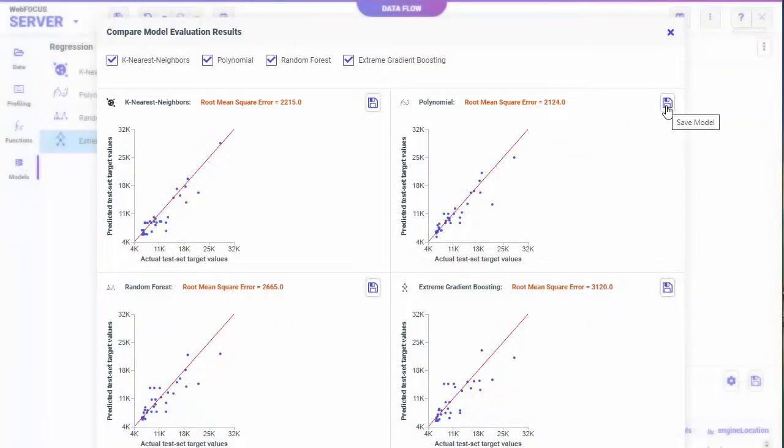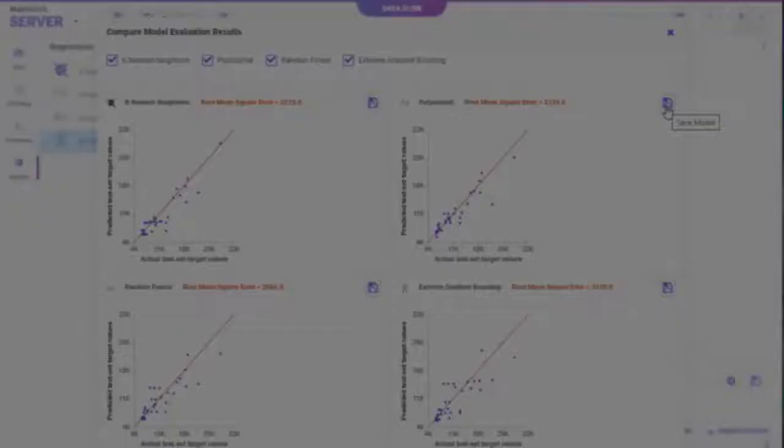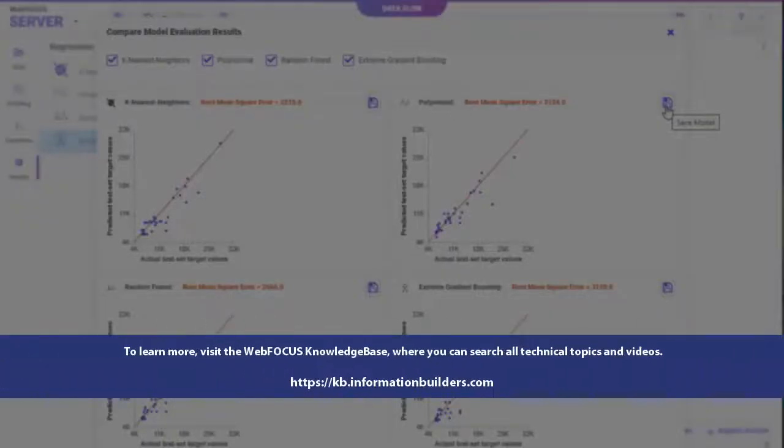Click Save to save your model. To learn more, visit the WebFocus Knowledge Base, where you can search all technical topics and videos.